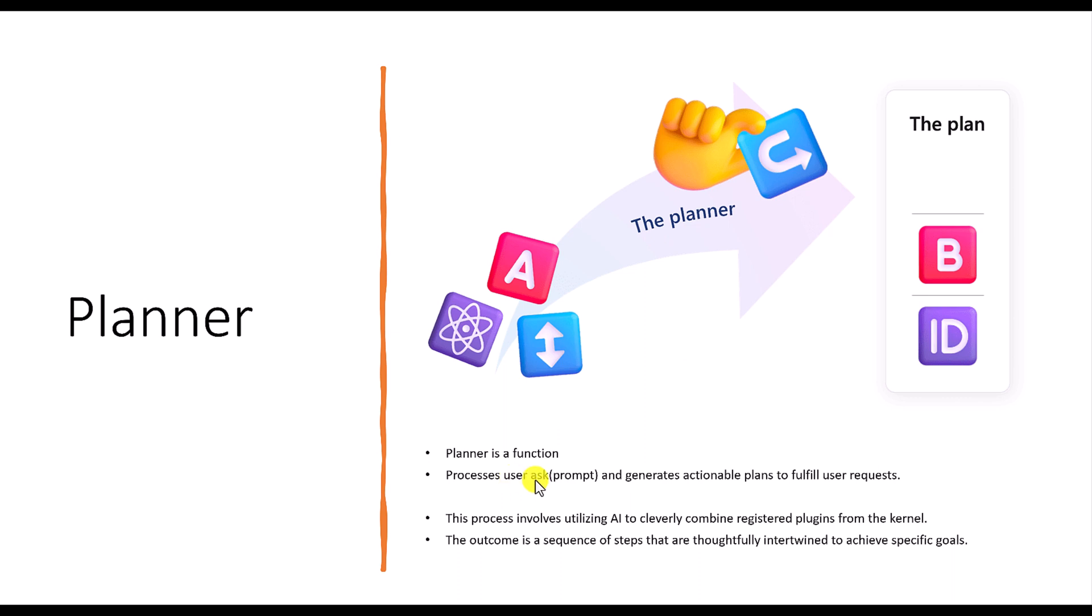process user prompt or user tasks and generate actionable plans to fulfill the user request. So the core idea is take the user input and process it, give the fulfilled output for the user. That's the main idea.